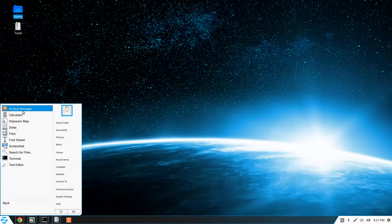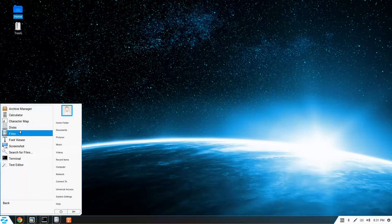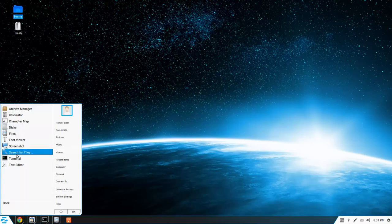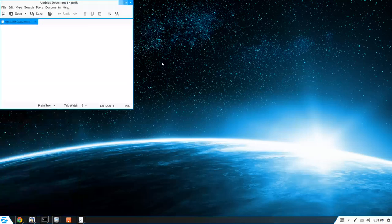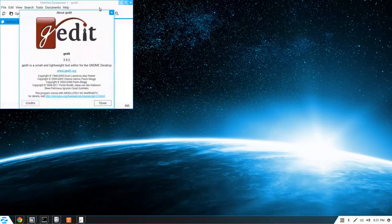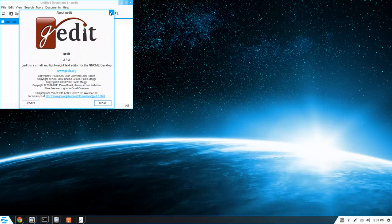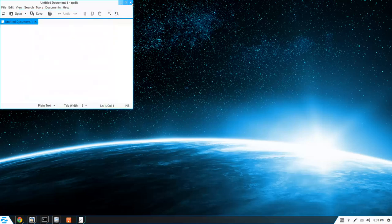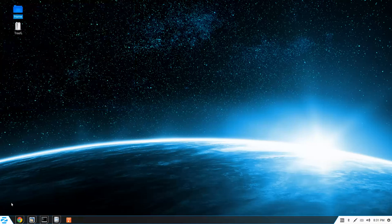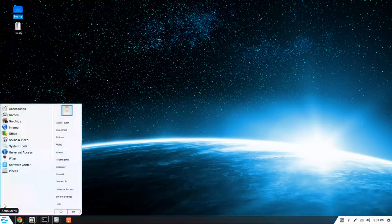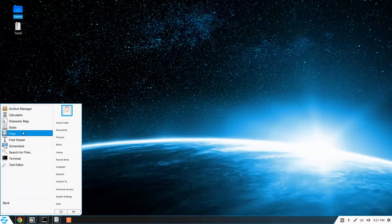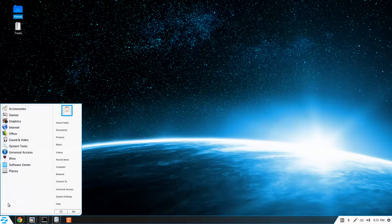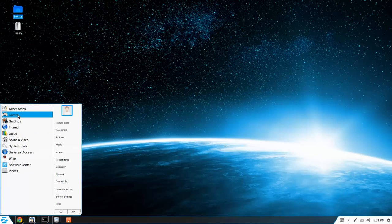So under accessories we've got an archive manager, disk files, font viewer, screenshot application terminal, and text editor, which is gedit. What's really nice about this is it's not telling you the name of the application. But more so what the application does. Which is very useful if you're new to Linux.